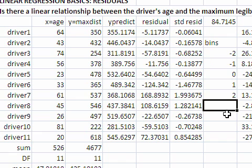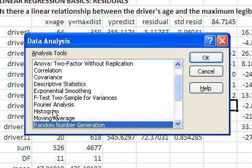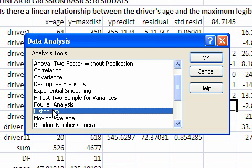I will use the data analysis histogram tool that comes with the data analysis tool pack. And this is the data analysis menu. Click on data and then data analysis and this pops up. I will click on histogram. OK.